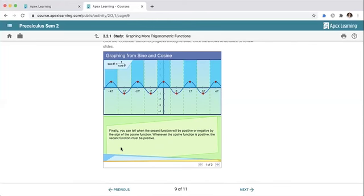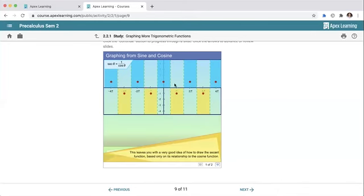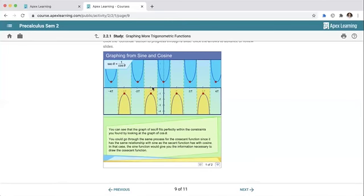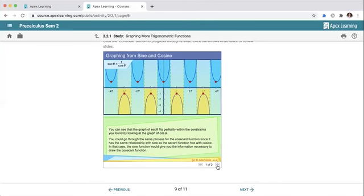From those key features you can generally sketch what the secant graph looks like — it's going to be a bunch of parabola-like curves. This same process applies to the cosecant function, which is just one over sine. For tangent, you can derive it from the graphs of both sine and cosine — wherever cosine equals zero gives an asymptote, and wherever sine equals zero gives a zero crossing.